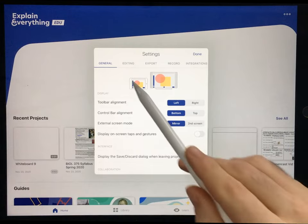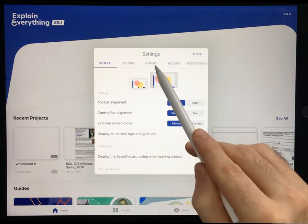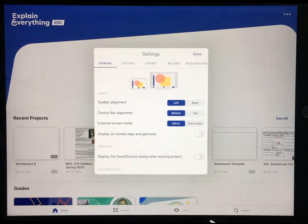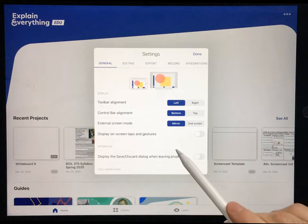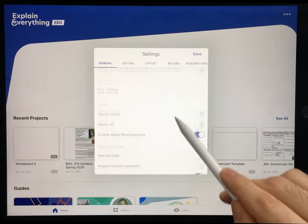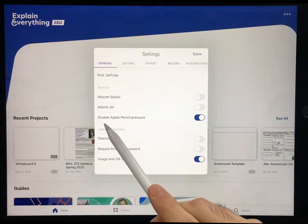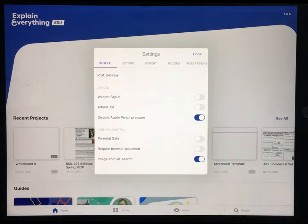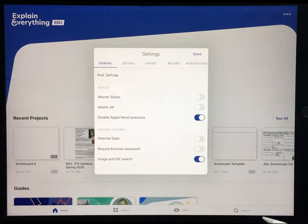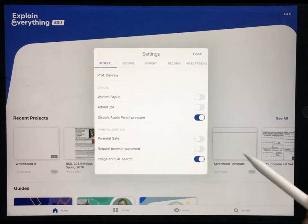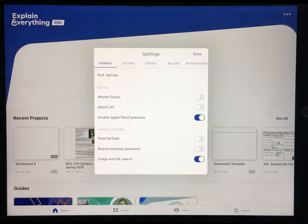There are five submenus: General, Editing, Export, Record, and Integrations. I'm not going to go through every single setting, just the things that I think are important. In the General menu, the only thing I've changed is that I've disabled the Apple Pencil pressure, because I prefer to control the width of my line when I'm drawing manually. But you can deselect that if you want to.